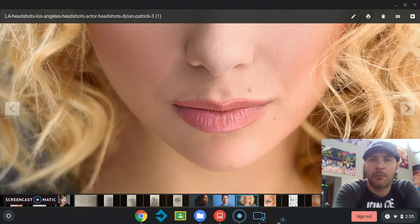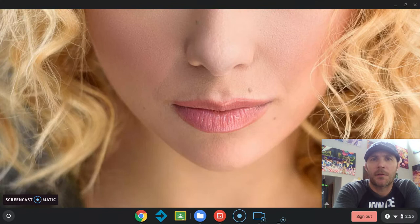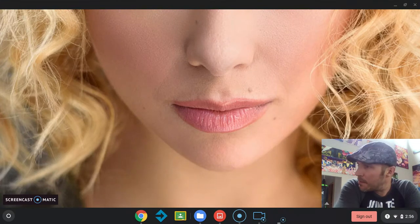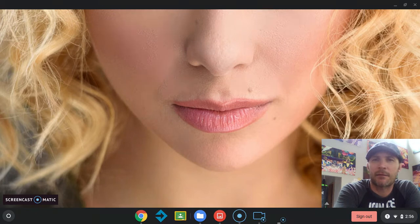Today we're going to be drawing the mouth. One of the things you want to be looking for when looking at your reference photo is that all of the facial features — the mouth included — are going to look drastically different and be drawn drastically different depending on the angle that we're looking at the person from.